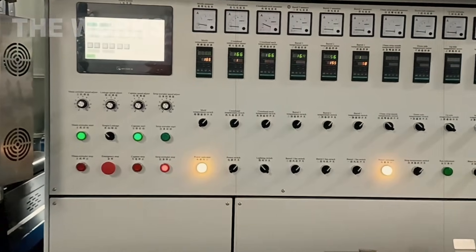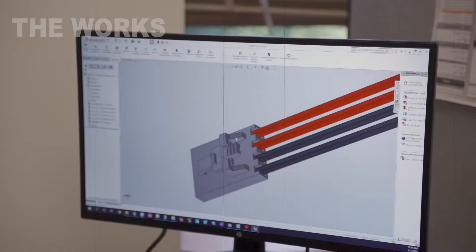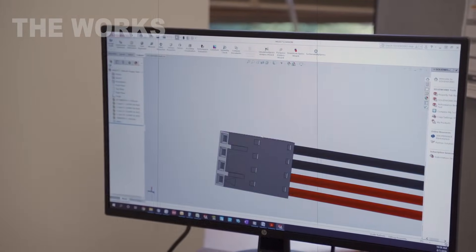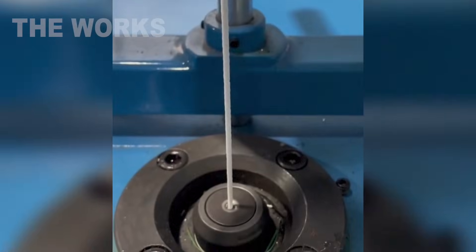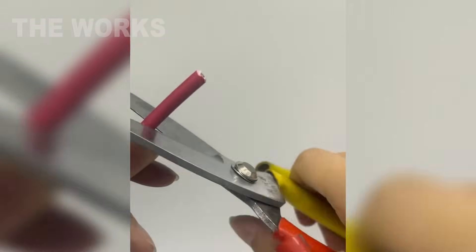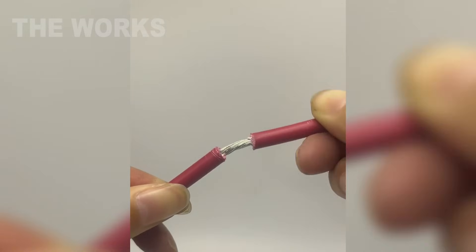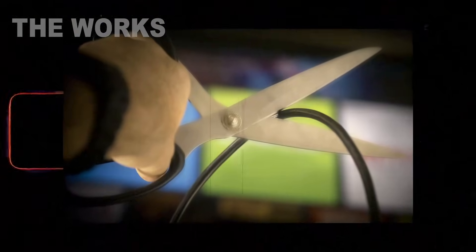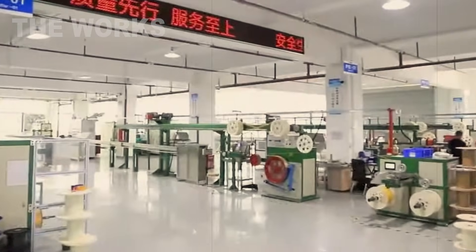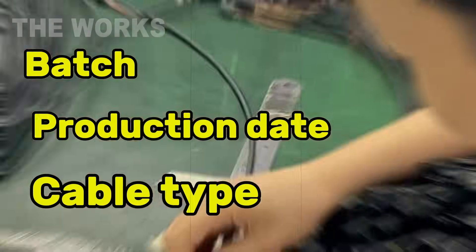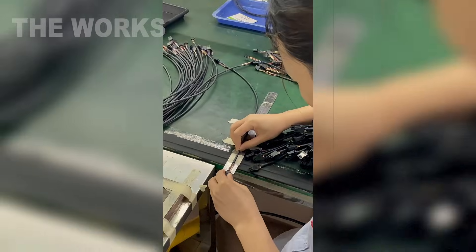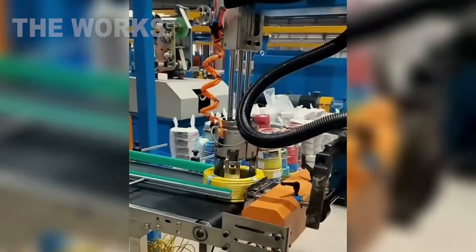Then automated tests: lasers scan the thickness, cameras capture every millimeter, and light pulses are sent through the fibers again — the signal must pass without delays or losses. If a defect is found, it is cut out and both ends are joined using a special technology, creating a sealed splice joint. After inspection, the cable enters the marking section, where information about the batch, production date, cable type, and its purpose is printed on the outer sheath — often every few feet, so it's easy to identify the cable even during laying on the seabed.